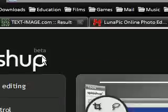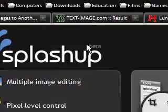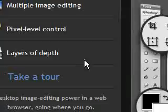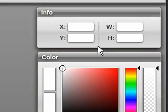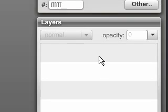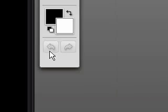Now splashup.com - this is in beta. I'll just show you really. It just looks like a Photoshop replacement here, just on the web.